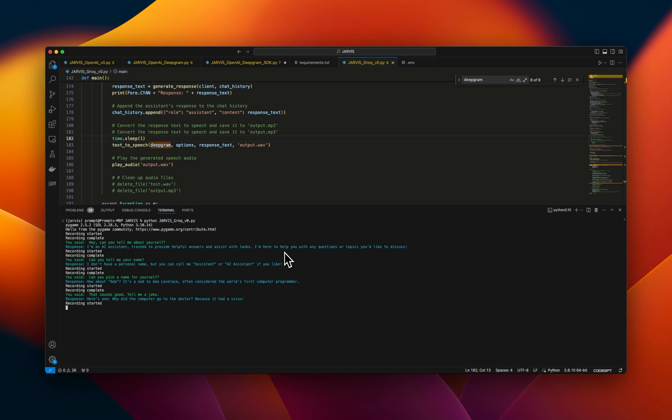That's a good one. Can you summarize the conversation we had so far? We met, I introduced myself as Ada, told a joke, and now I'm summarizing our conversation for you.